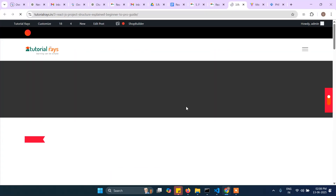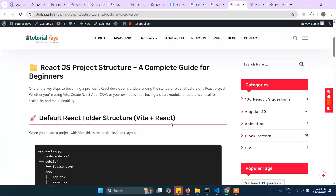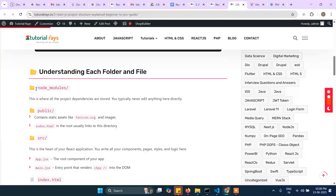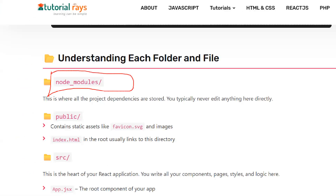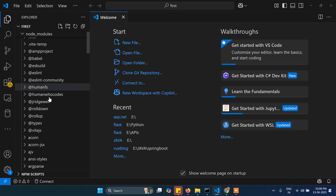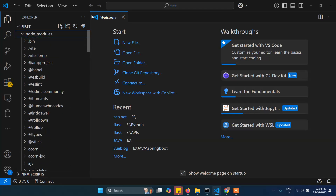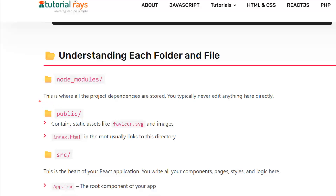You can see the whole structure here. If you check into our project, there is node_modules, public, and more. Inside node_modules, all the dependencies are stored. If you check our installed project you can see a lot of files — different files inside node_modules. This is where all the project dependencies are stored; you typically never need to edit anything in here.